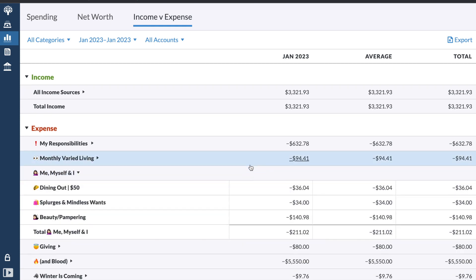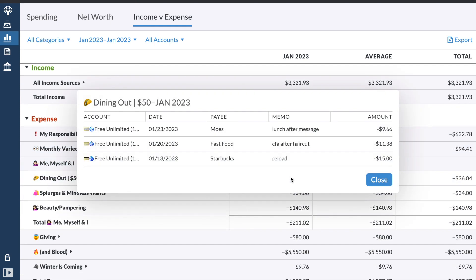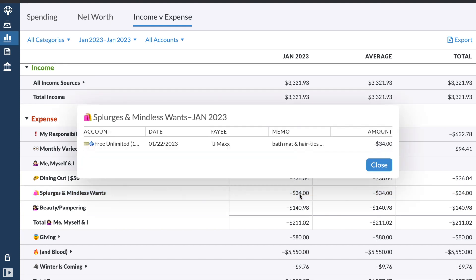And then me, myself, and I, I actually did really good with dining out this month. I was so proud of myself. You can see I did a $50 reload at Starbucks. And then I got two lunches out when I had the day off. I had two days off this month. So of course I had to get lunch. And I didn't even do that too bad on splurges and mindless wants. I did go to TJ Maxx. So I got a bunch of random things, bath mat, which isn't even a splurge. I just really needed a bath mat. I got hair ties and I got a bunch of random stuff.